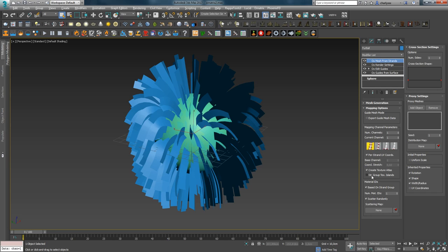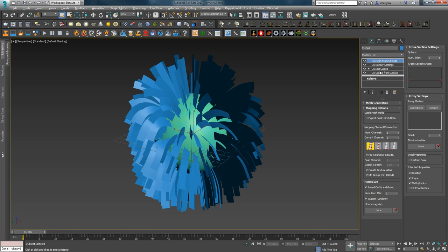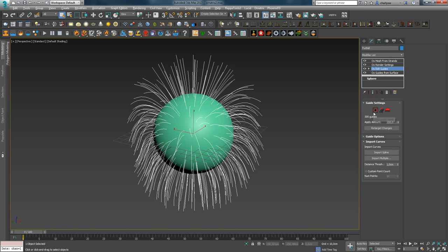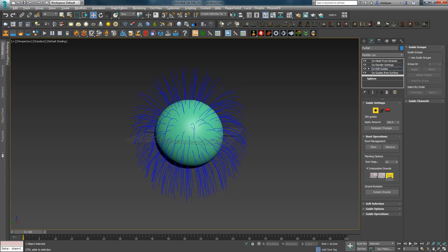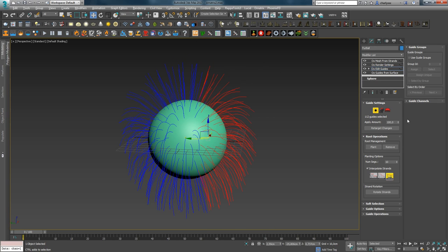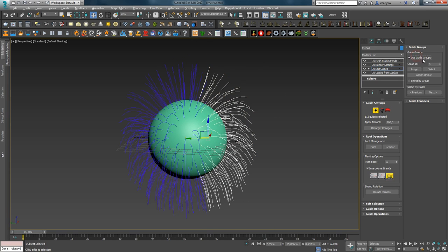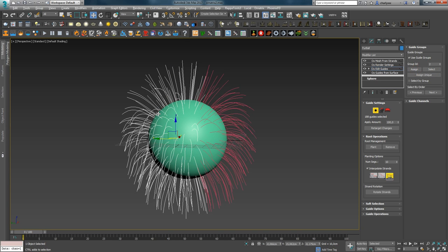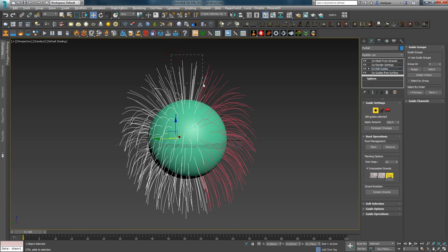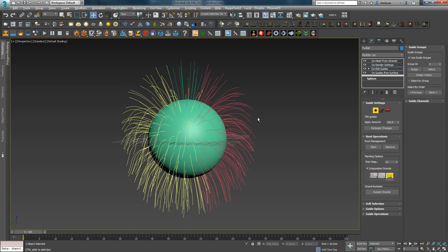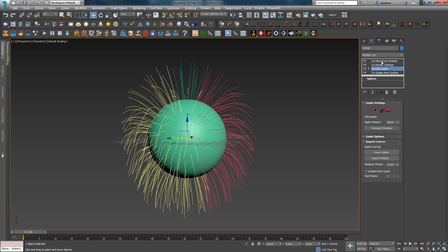But suppose your task is to create several hair groups and get a good unwrap that will be convenient to work with. So, if you go back and enable the next option Strand Group Texture Islands, which works in combination with the first one, then in Edit Guide create several groups. For example, select this part and assign ID 1. Then invert the selection and assign ID 2. And also select another part and assign ID 3, thereby getting 3 groups. Then we will get the correct unwrap.